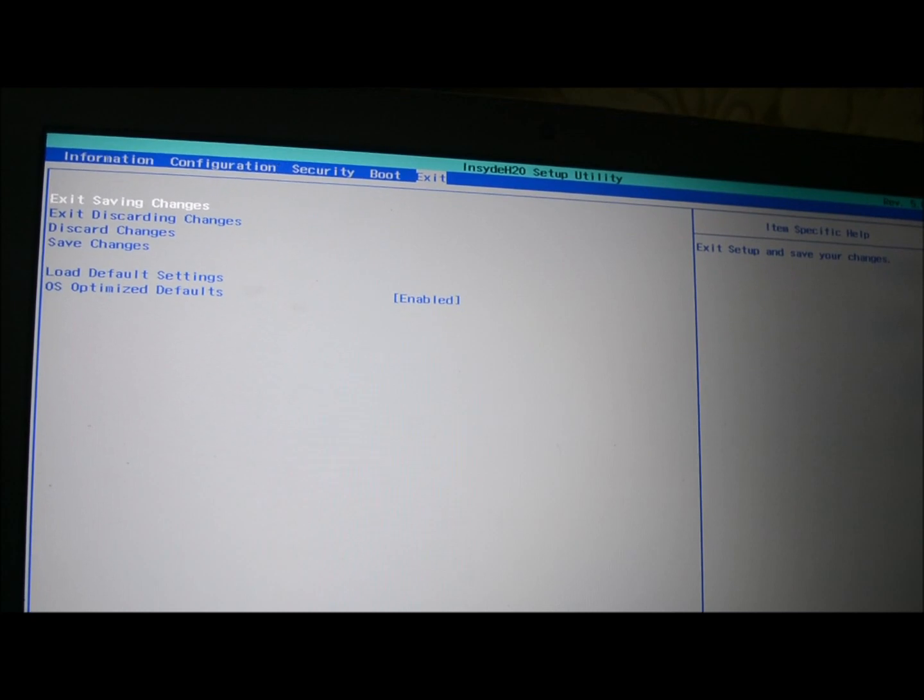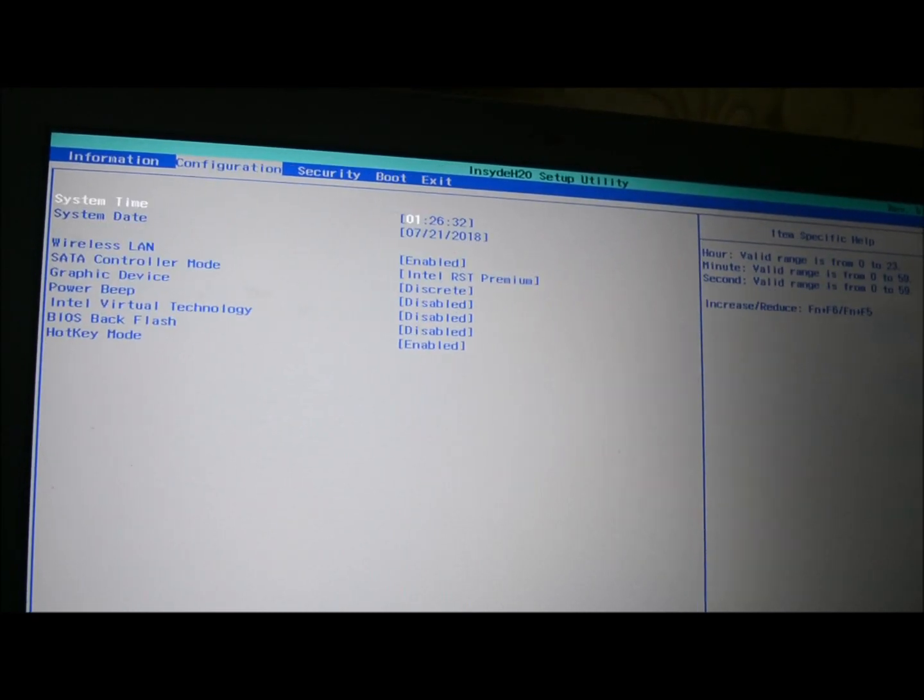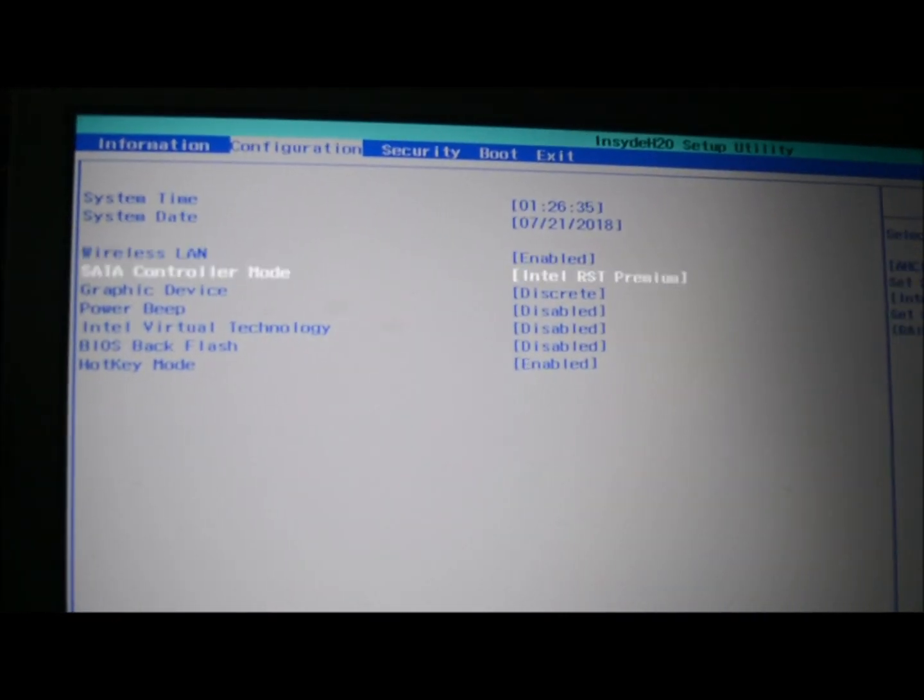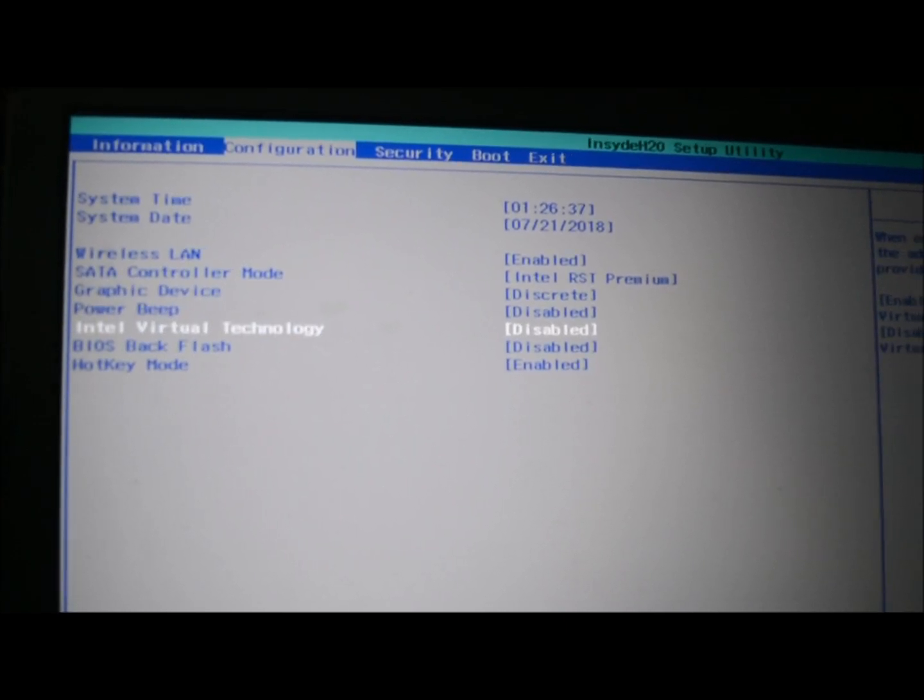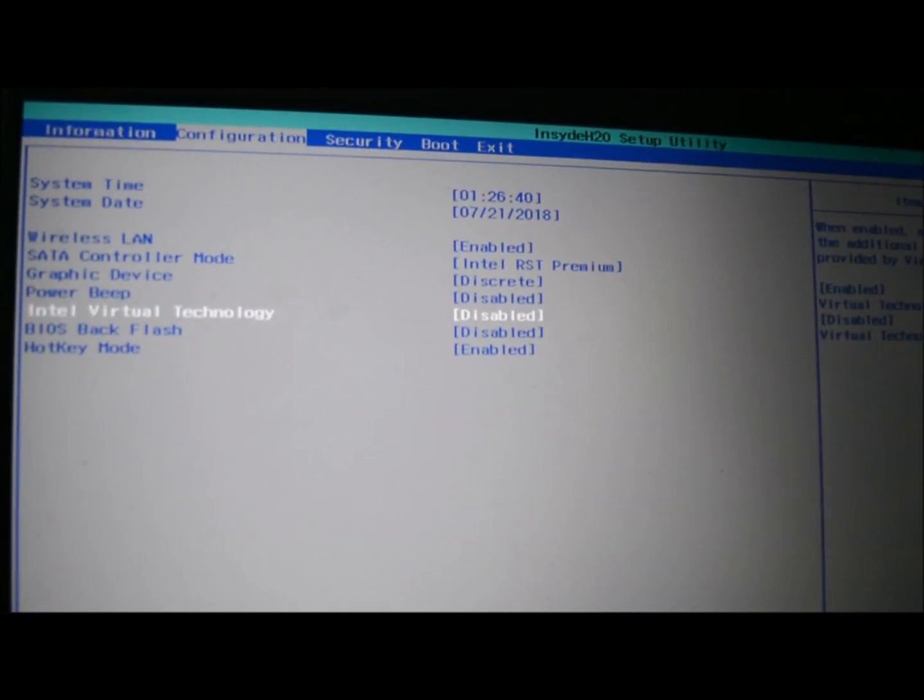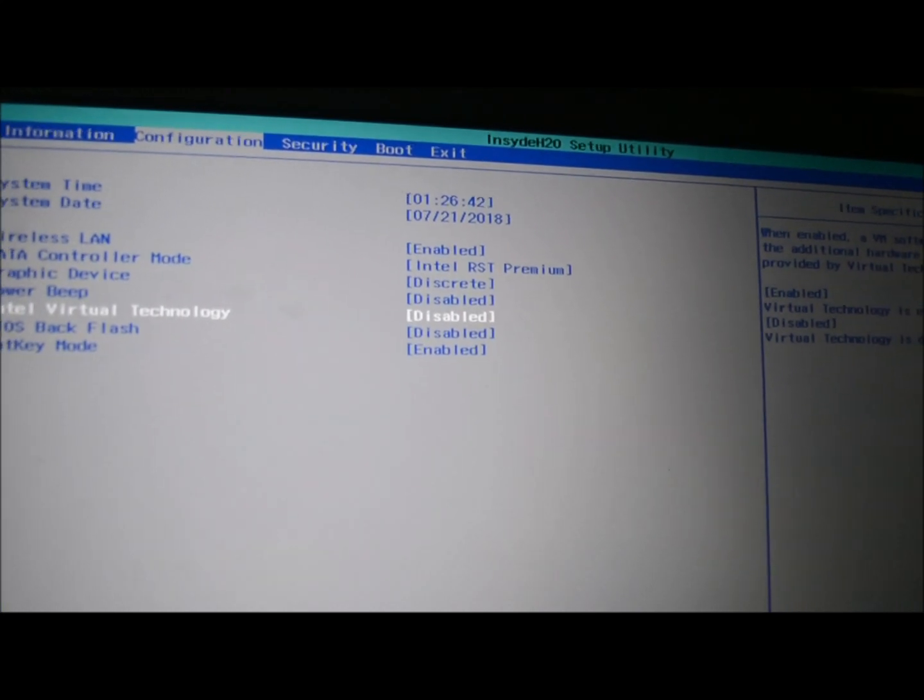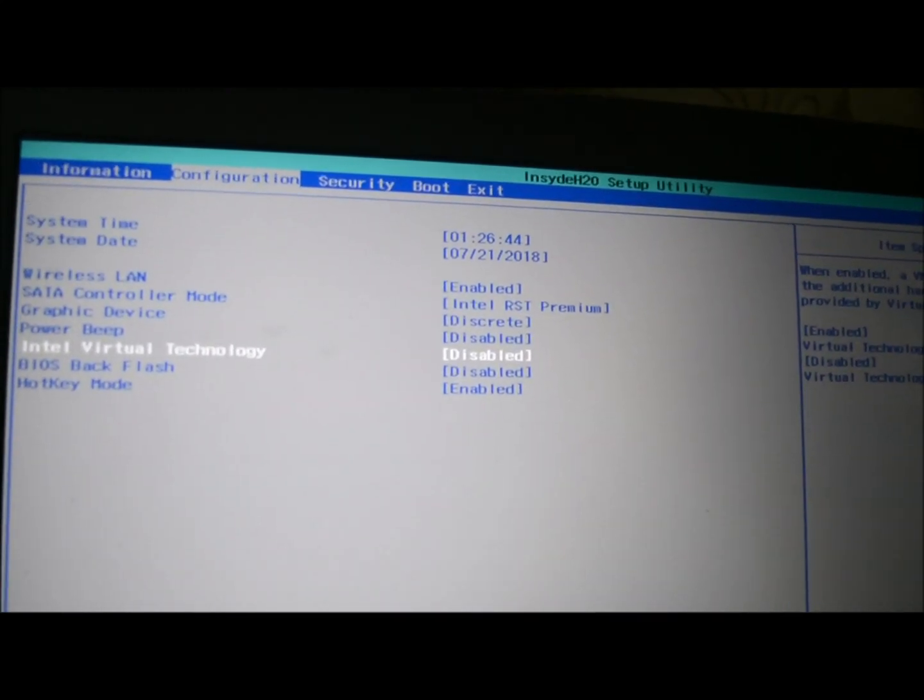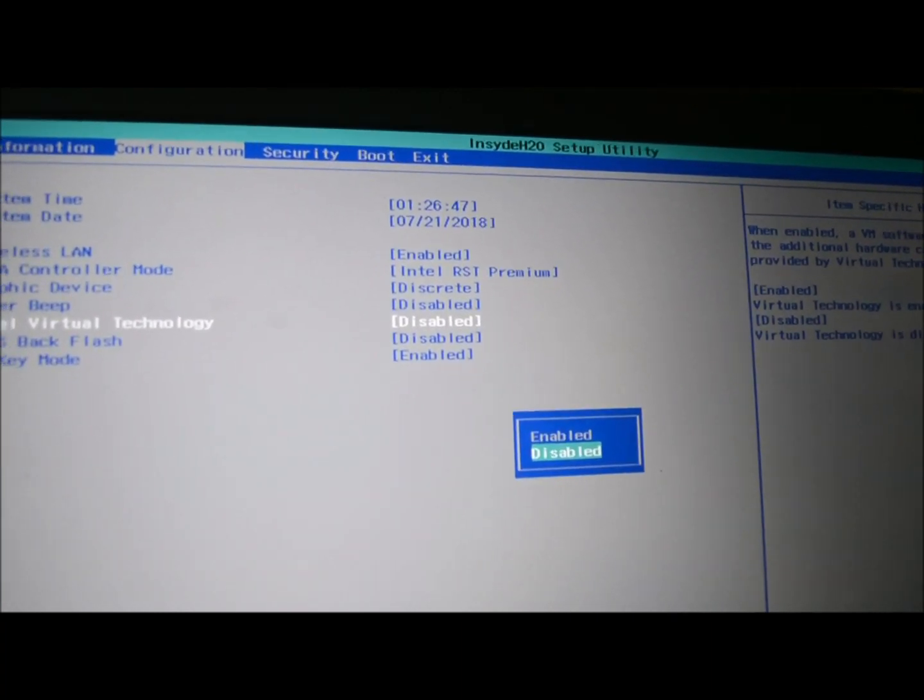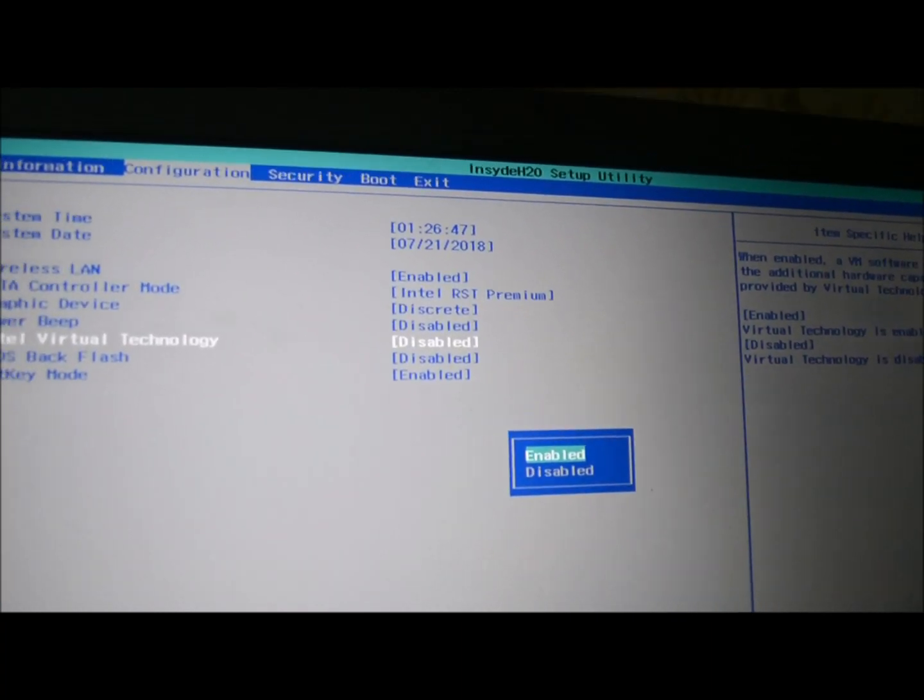Go to Configuration, and here you can see you have something known as Intel Virtual Technology. This is where the issue is causing problems. Since this is disabled, you are seeing that issue. To resolve this, all you have to do is enable this. Hit enter and select Enabled.